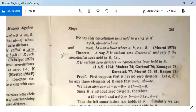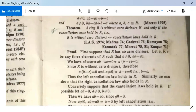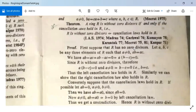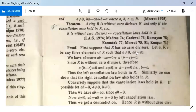Theorem: A ring R is without zero divisors if and only if the cancellation laws hold in R. Proof (first direction): Suppose R has no zero divisors. Let A, B, C be elements of R with A ≠ 0 and AB = AC. Then AB - AC = 0, so A(B-C) = 0. Since R has no zero divisors and A ≠ 0, we get B-C = 0, so B = C. This shows the left cancellation law holds in R. Similarly the right cancellation law also holds.